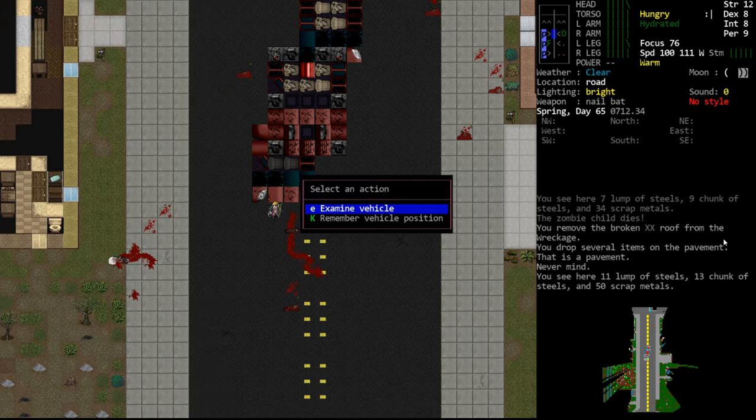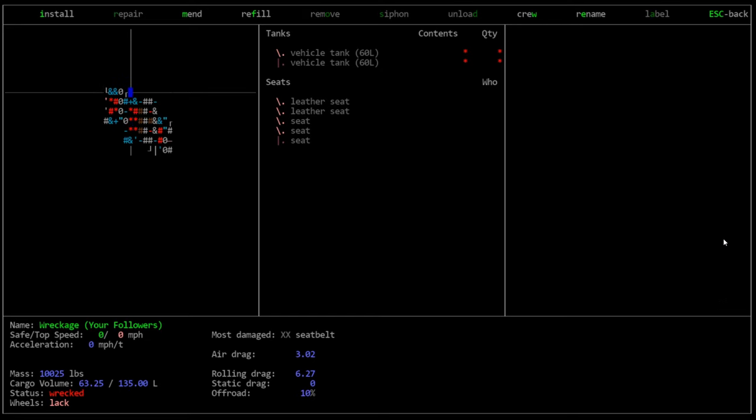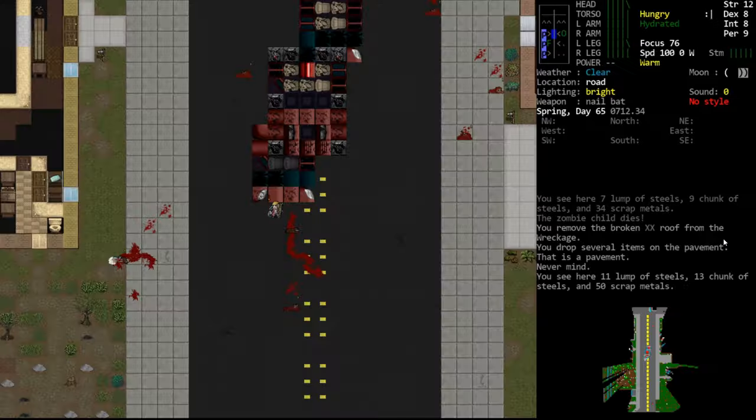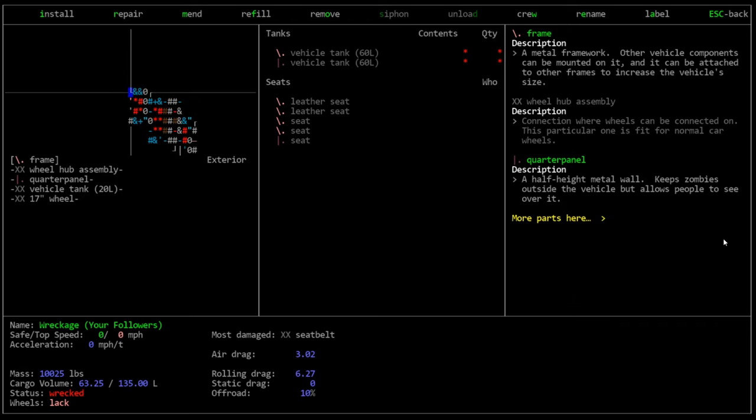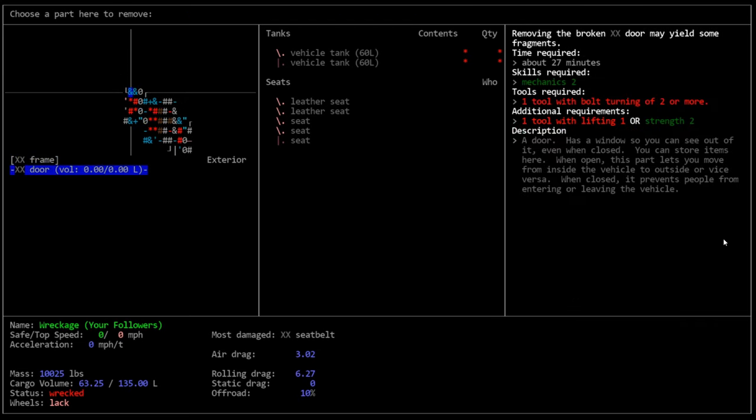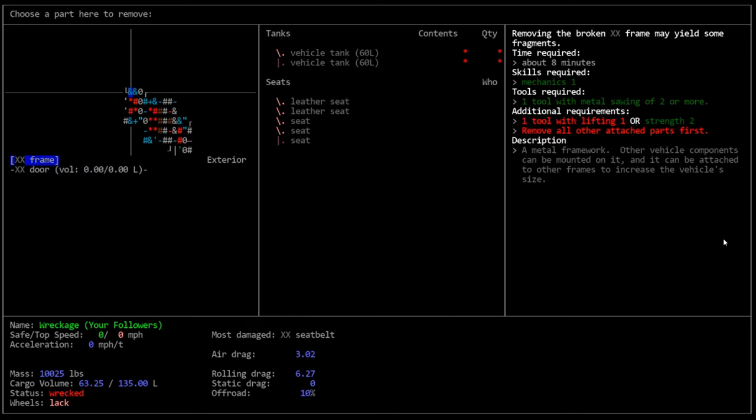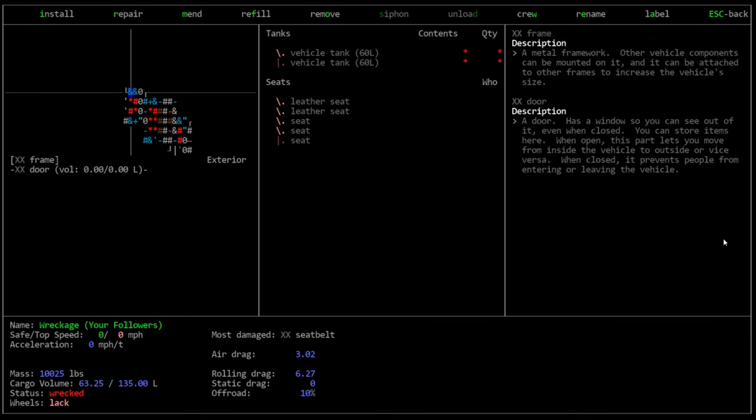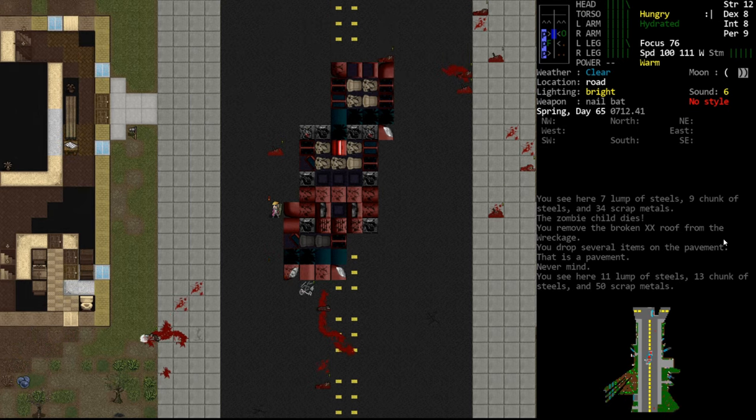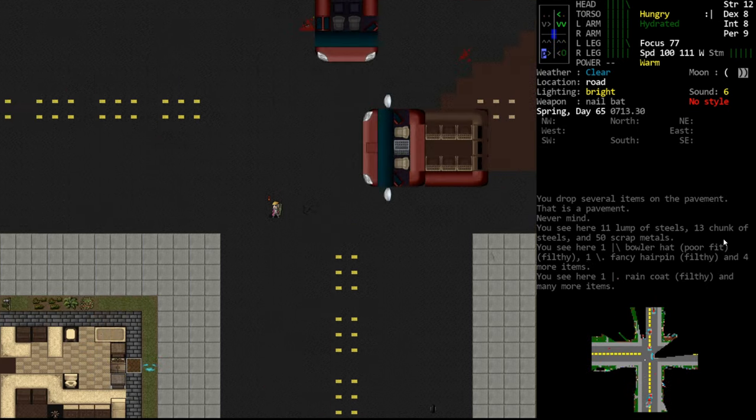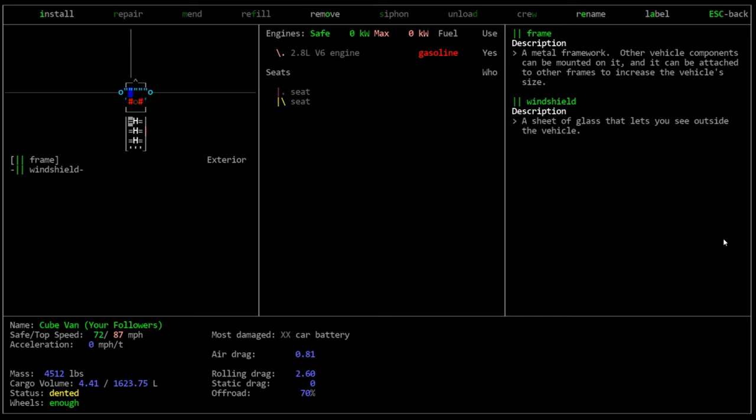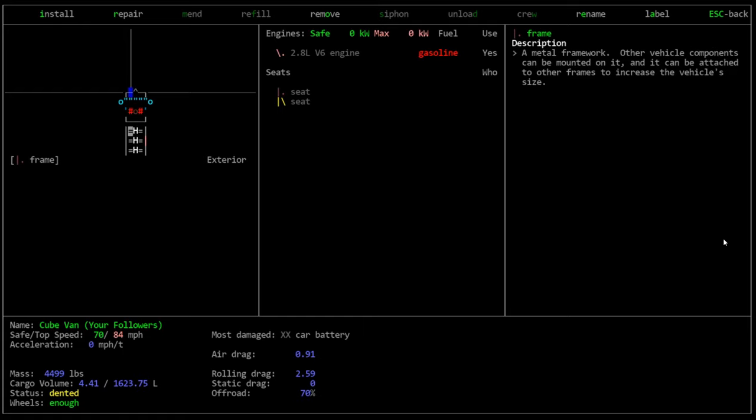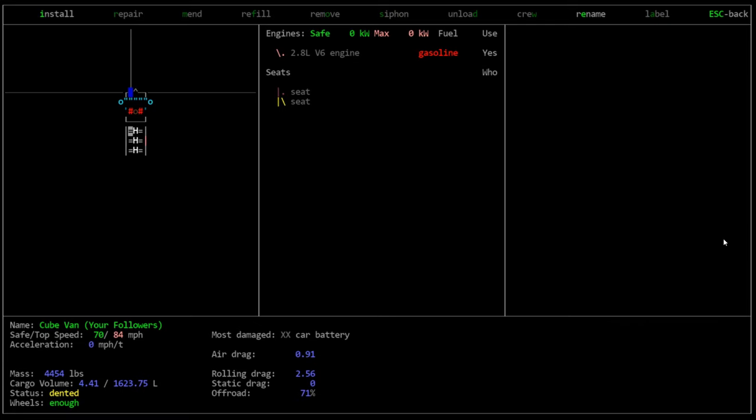Usually what I do when I'm trying to harvest metal is I will find a vehicle I don't care about. Like here on the corner is a door and a frame. Let's move over here and do this. Here's a door and a frame. Let's take off the door and the frame. Oh, doors require bolt turning now. I didn't know that. Can't remove the frame if there's other stuff attached to it. This is not going well. Let's find something I can actually take the frame off of. Remove the quarter panel. Remove the frame.